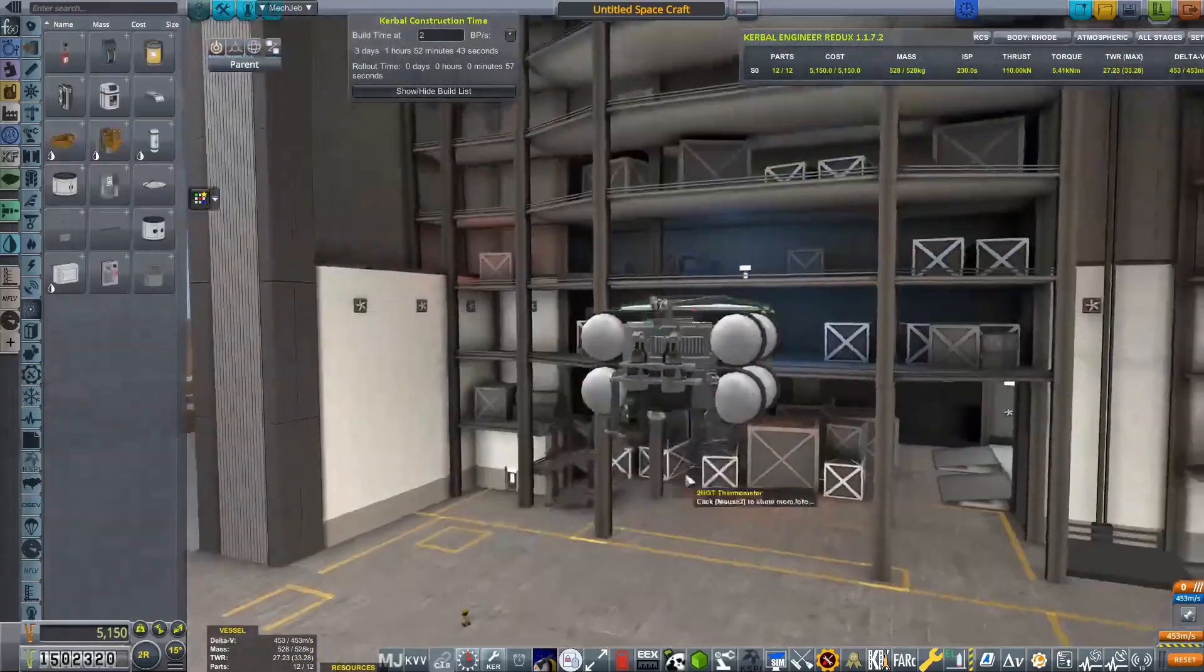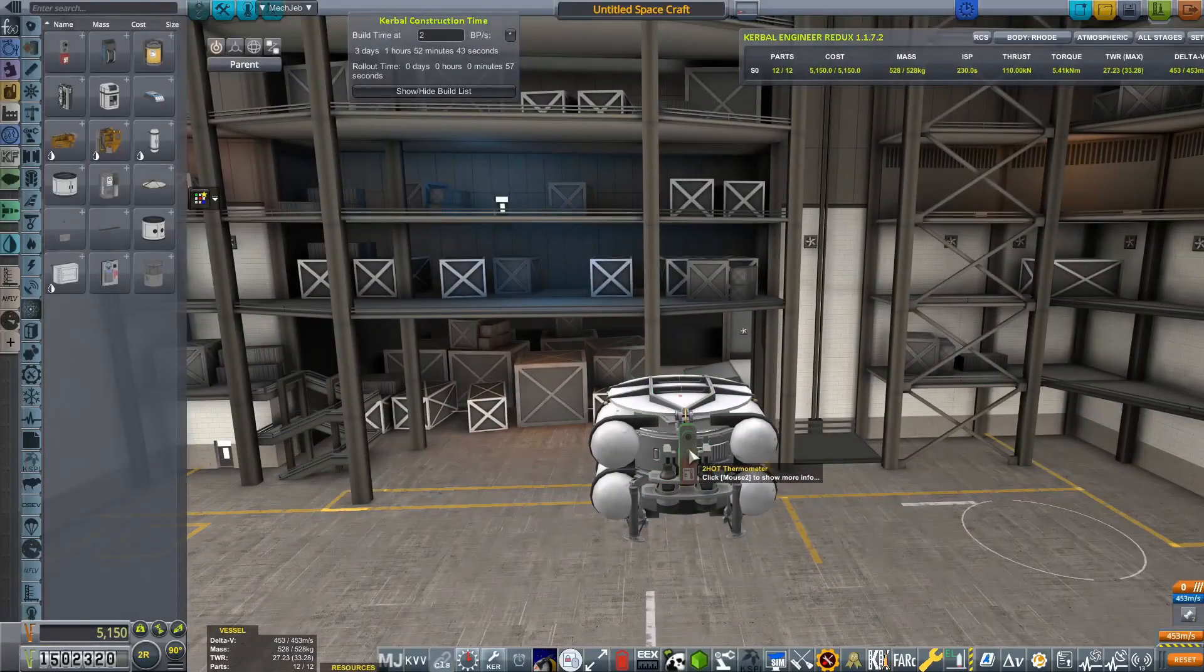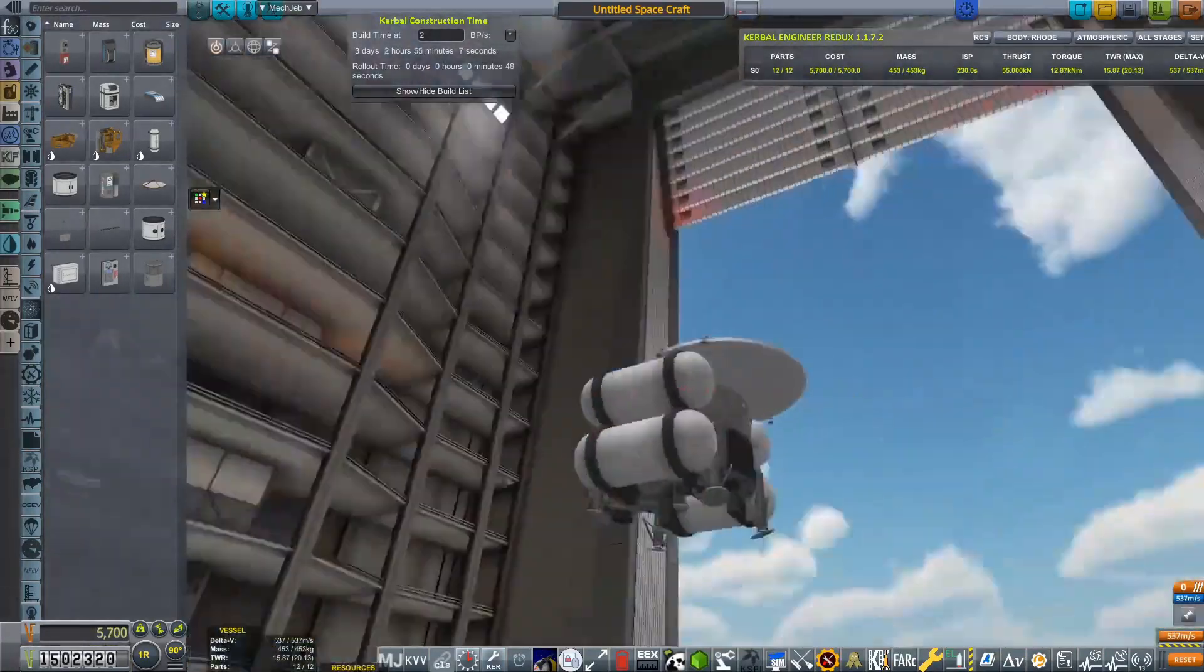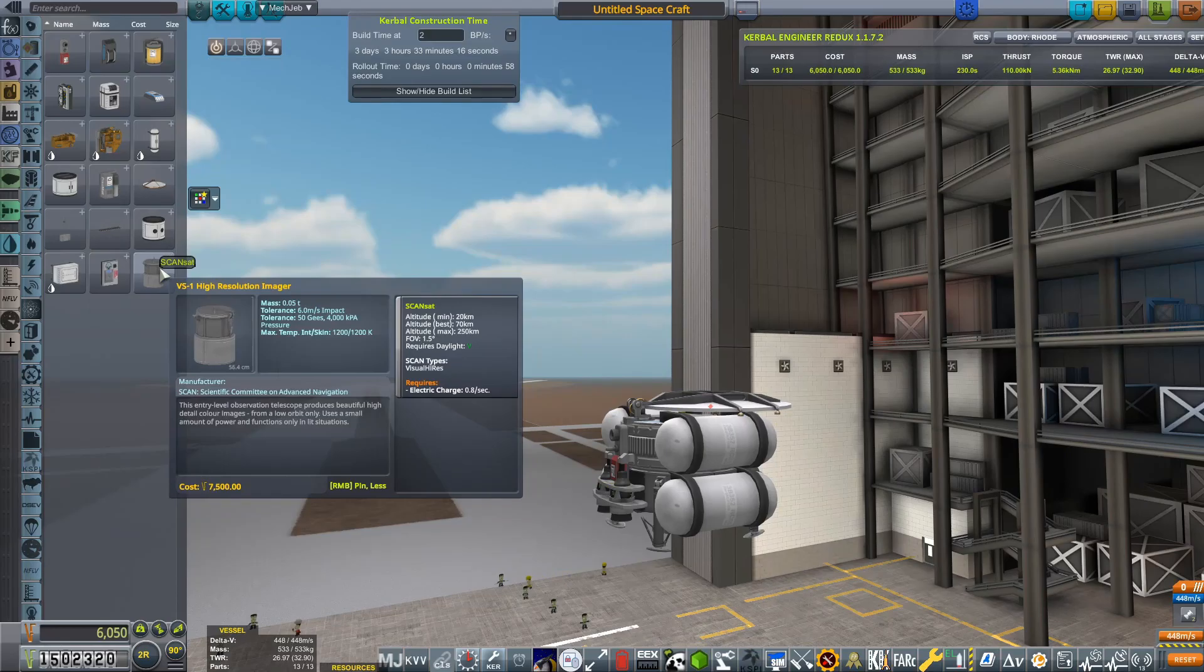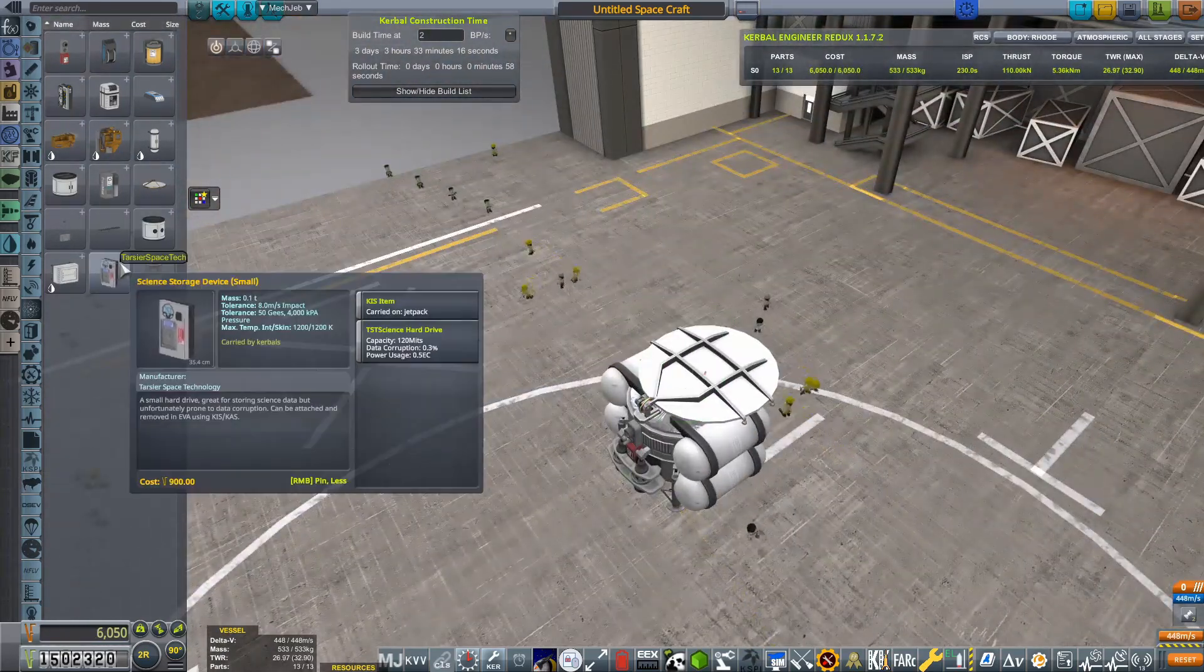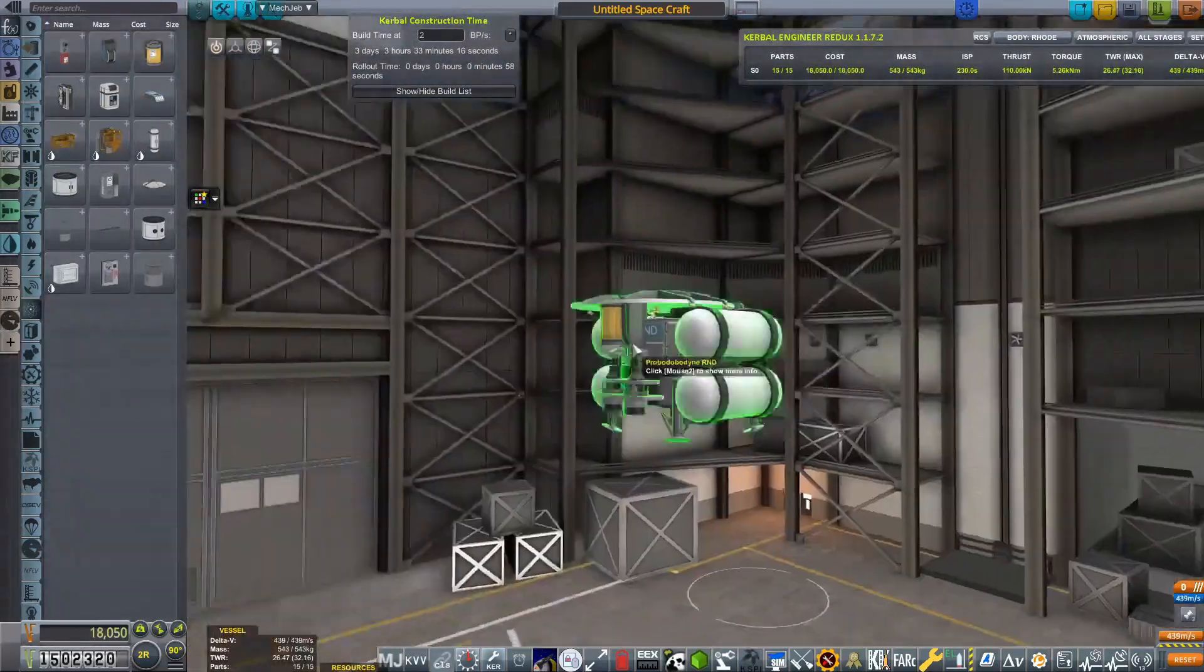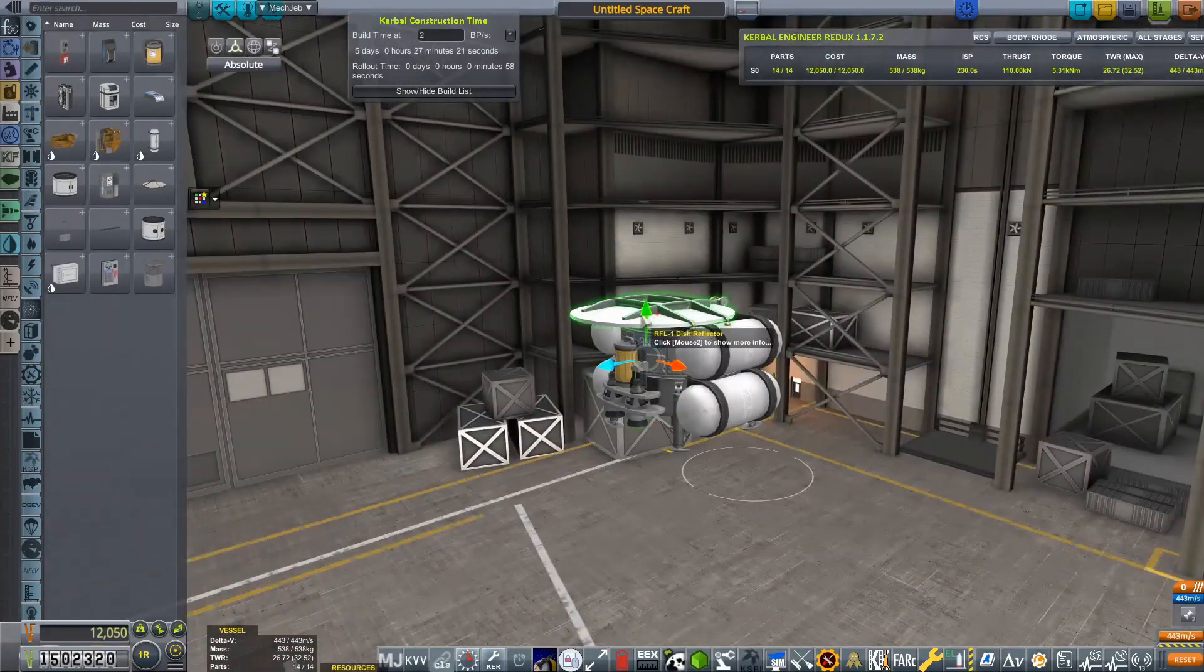So we do have those chickadee engines, I believe they're called. Basically, they are monopropellant engines, which is why we have those four rather large monopropellant tanks on the side and our final descent is going to be controlled by them.